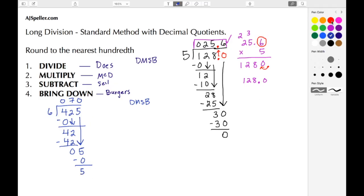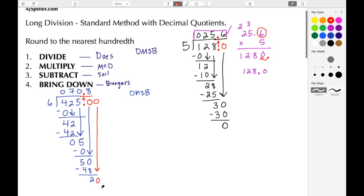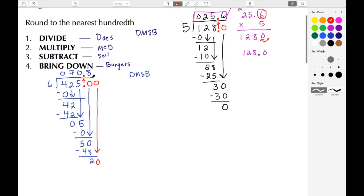We go to bring down but there's no number there, so we add in our decimal point and then add in a zero, and we move the decimal point up to the top. We bring the zero down. Now 50 divided by 6 — that's going to be 8 because 8 times 6 is 48. Then we do our subtraction: 50 minus 48 gives us 2. We go to bring down again and add in another zero, bringing it down. Now we're doing 20 divided by 6.